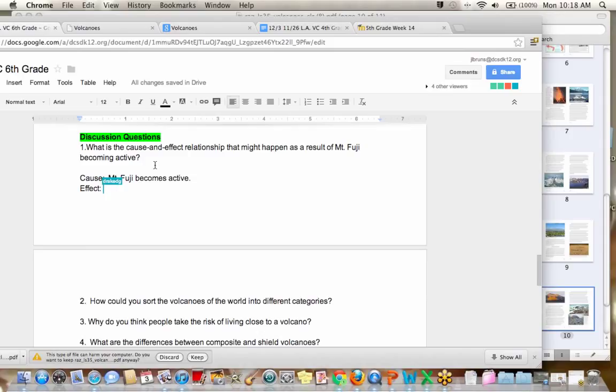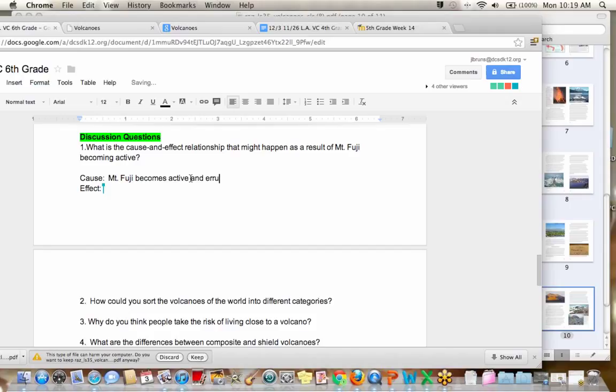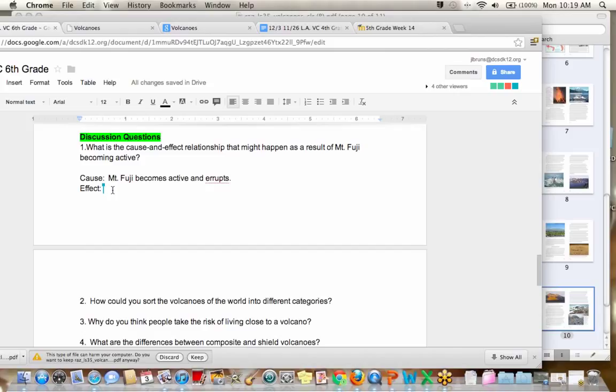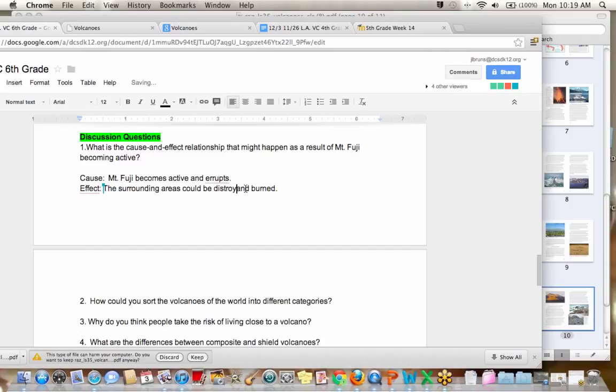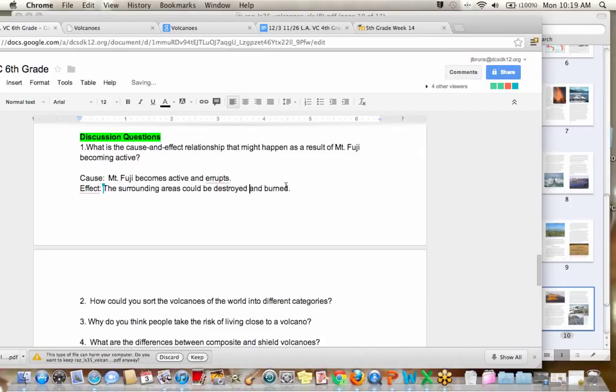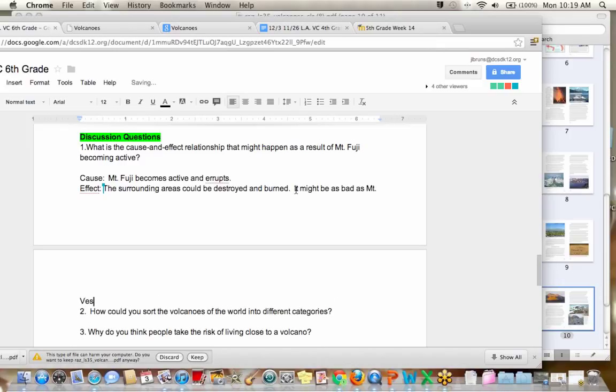It erupts. Okay. Yeah, it becomes active. That's part of the cause. And erupts. The effect, what effect might that have though on the surrounding maybe villages? Tyler. The surrounding villages could be destroyed and burned. And there might, it might be just as bad as Mount Vesuvius. Yeah. Oops. I spelled that. Okay. Okay. Why am I, I'm not having a good time today spelling. Destroy. Thank you. And burnt. It might be as bad as Mount Vesuvius. Good.